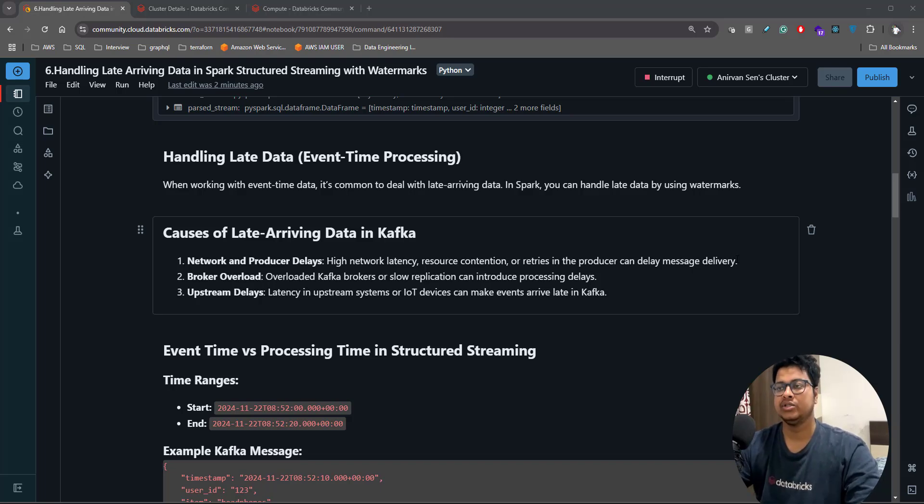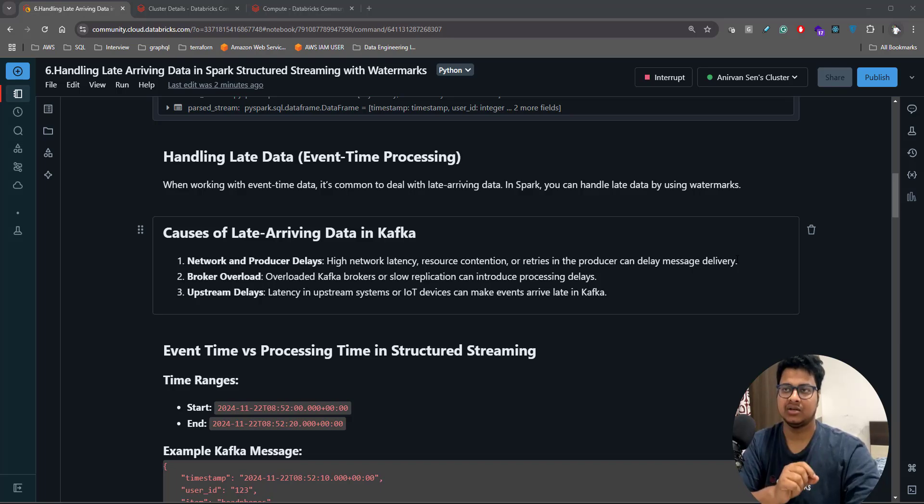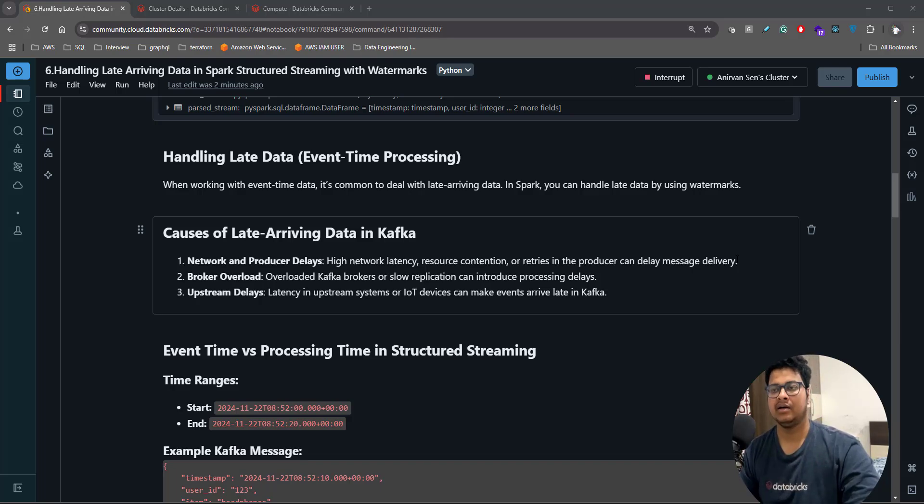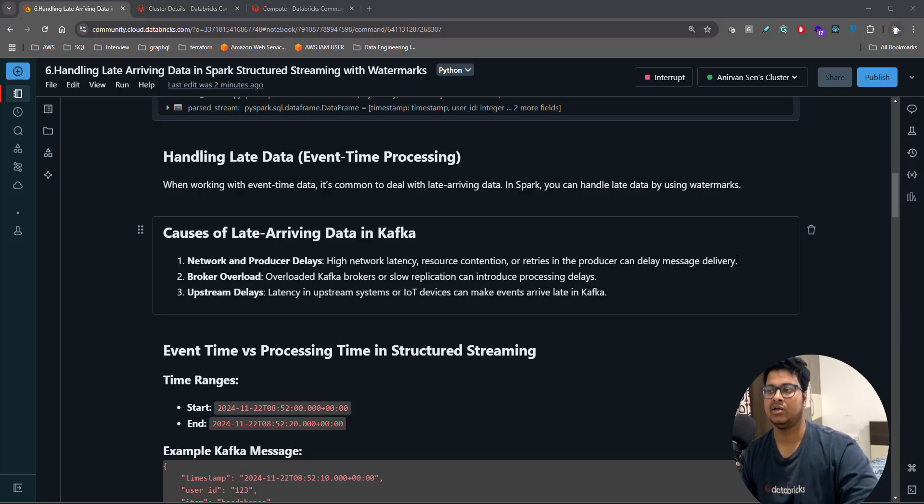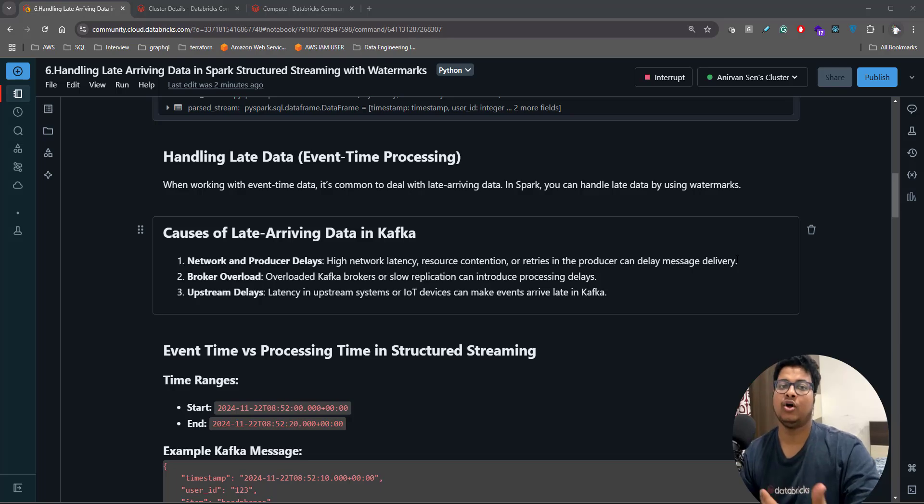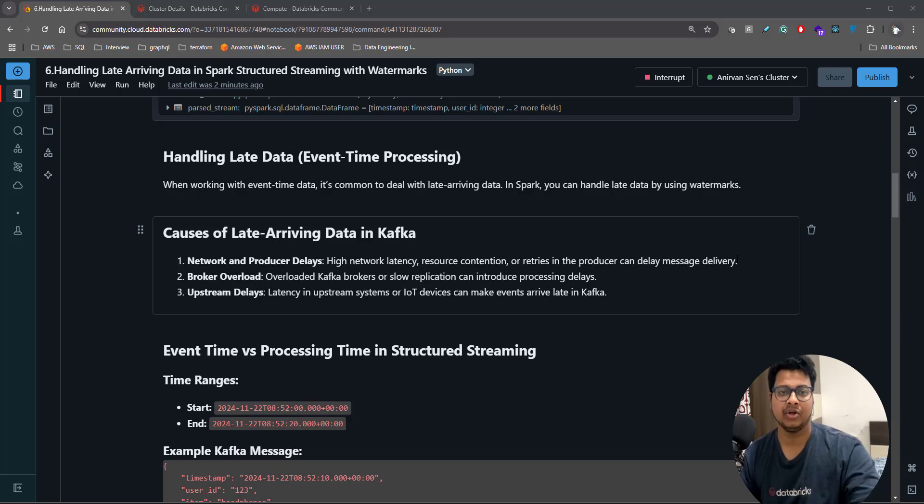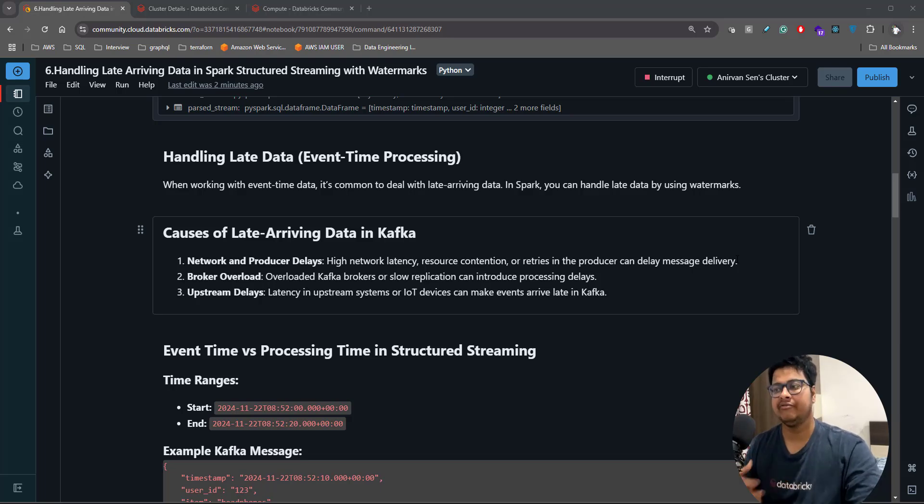Suppose you're supposed to send a particular message at 10 AM, but due to some network issue or producer code problems where you're doing a lot of retries, it arrives in Kafka at 11 o'clock. That qualifies as late data.